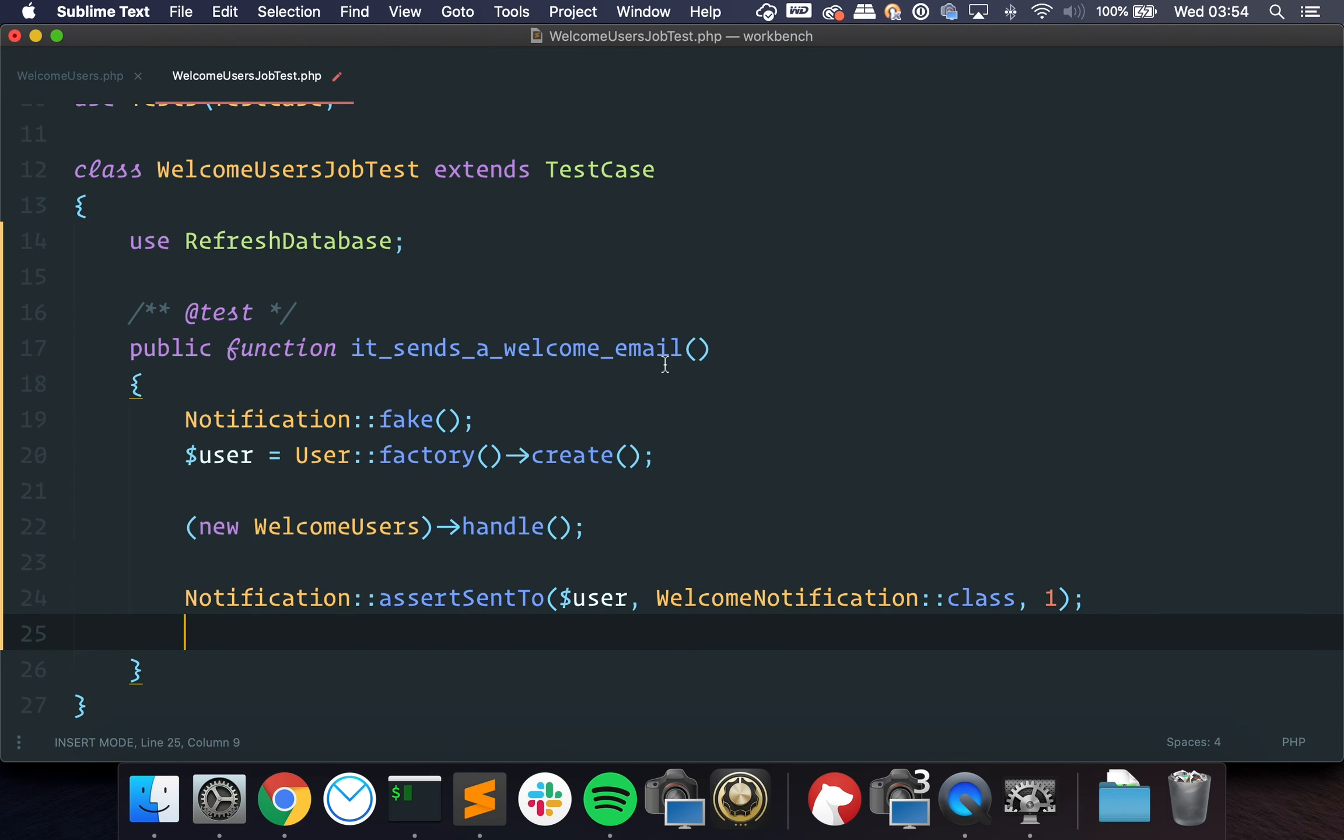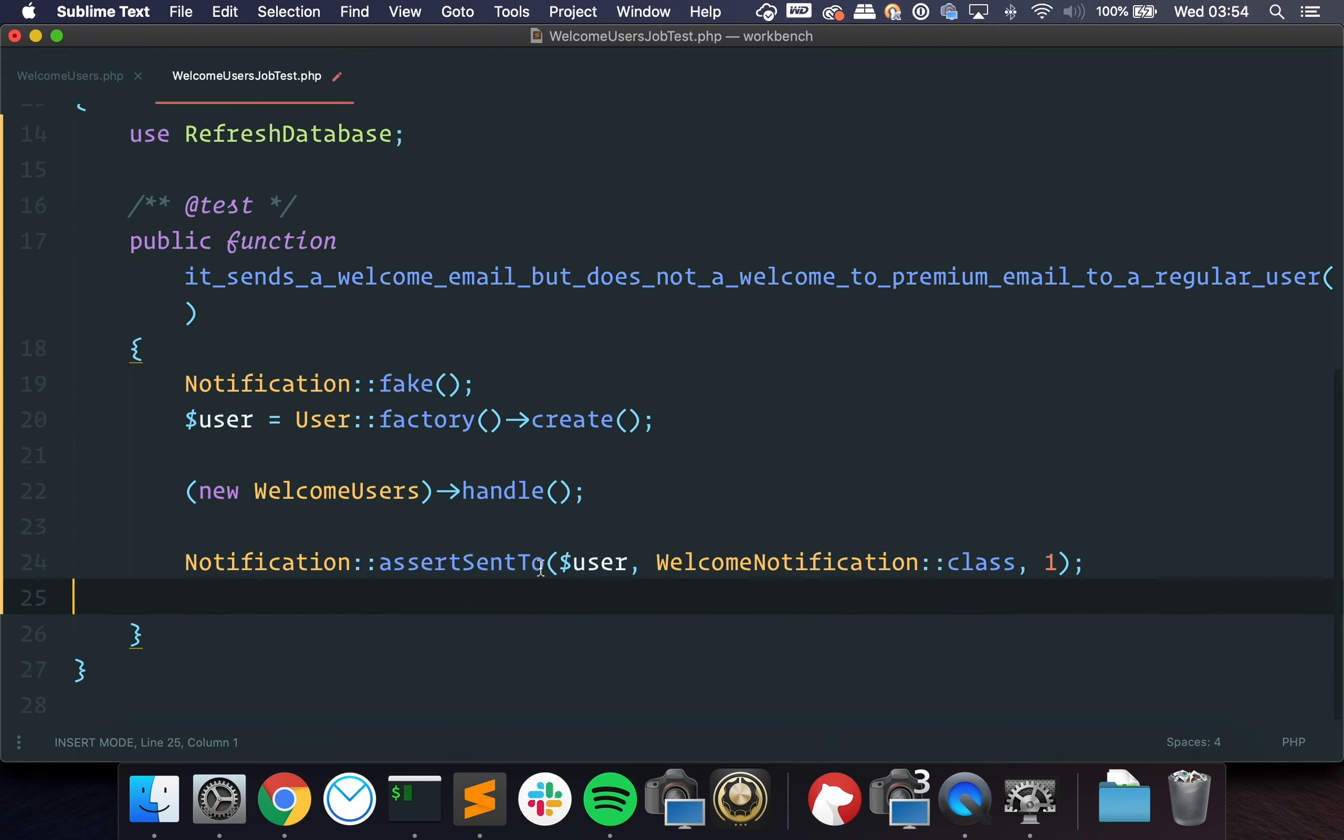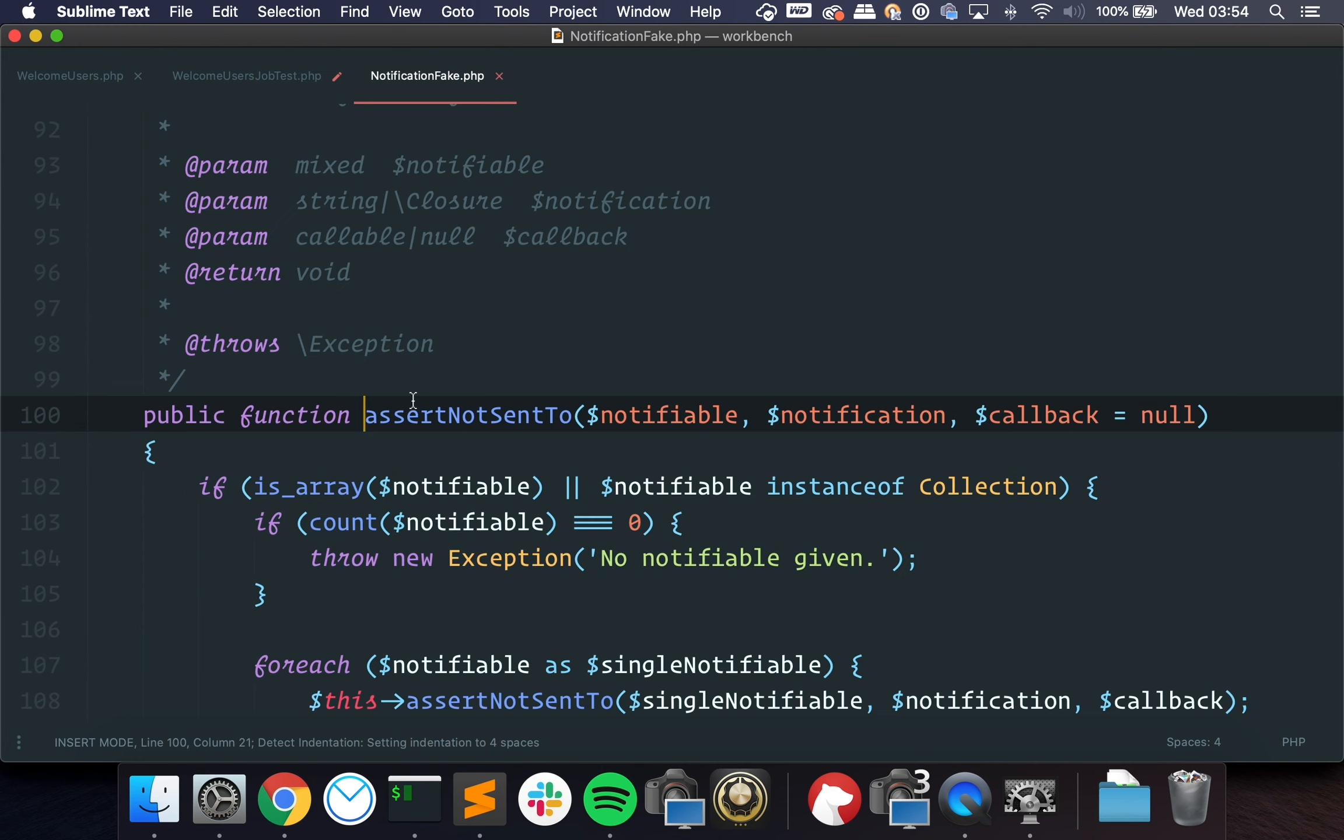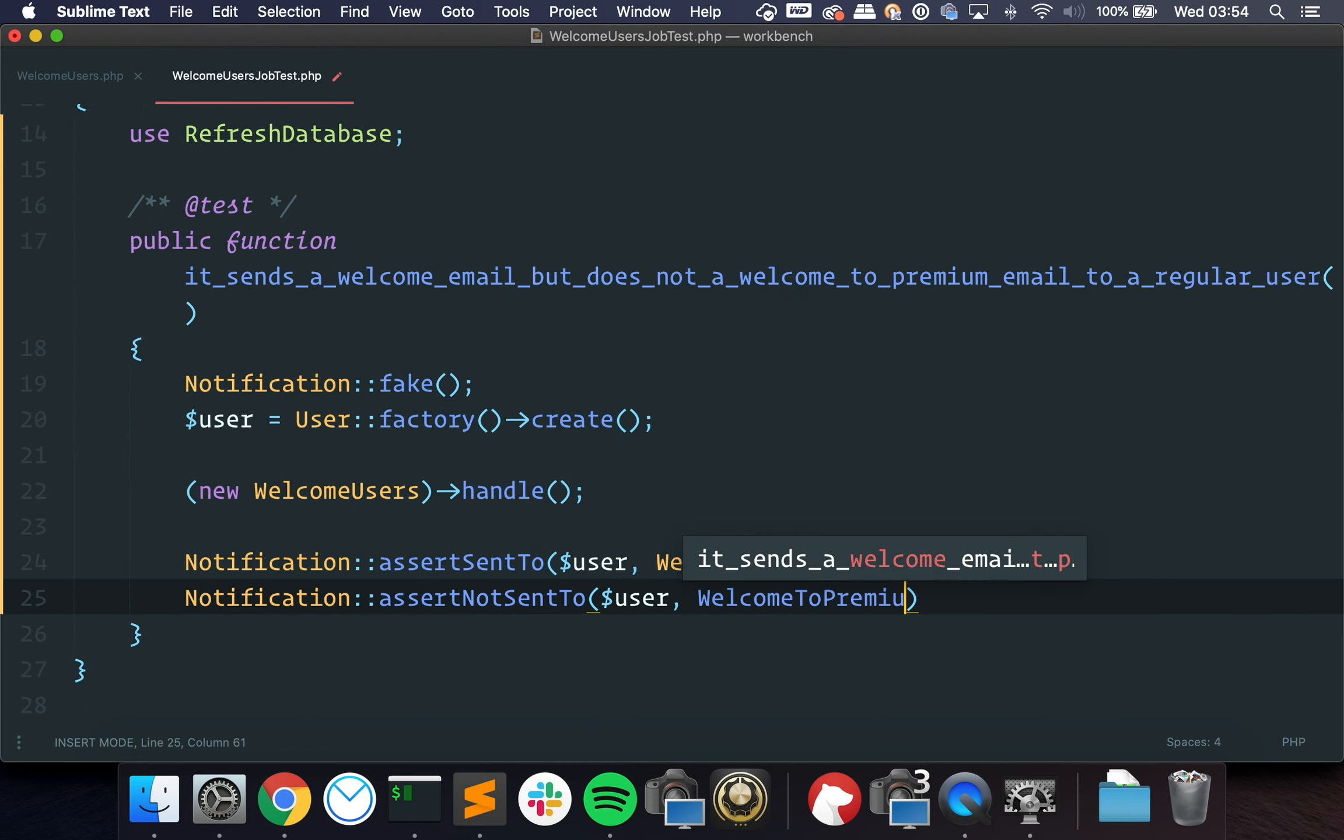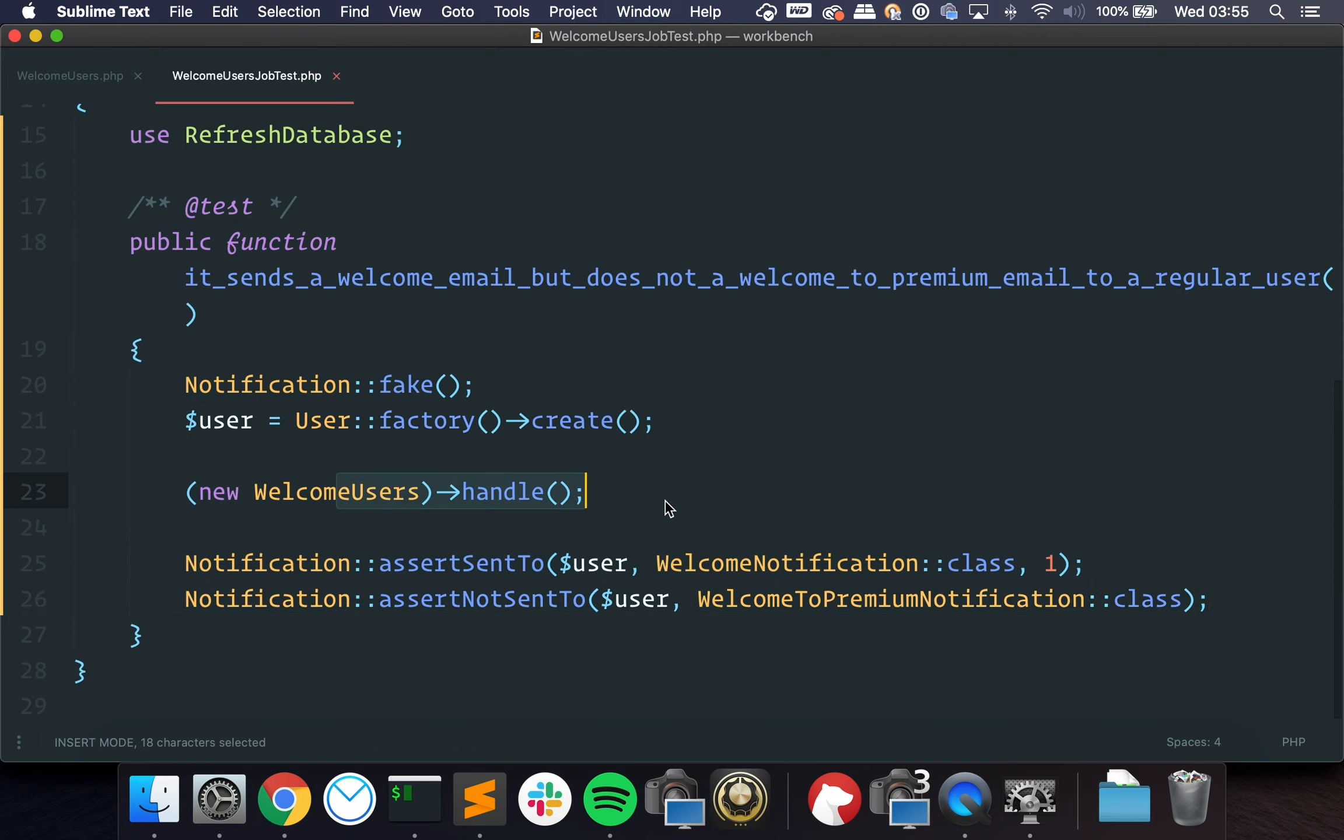We should test that it sends a welcome email, but does not send a welcome to premium email to a regular user. This is it. And here's what we should test. We should test that it wasn't sent to, we have this method, it has the same signature, the welcome to premium notification. So basically what we are saying is, we create a user, we run the job, then we check that they got the welcome notification, but we also check that they did not get the welcome to premium notification.